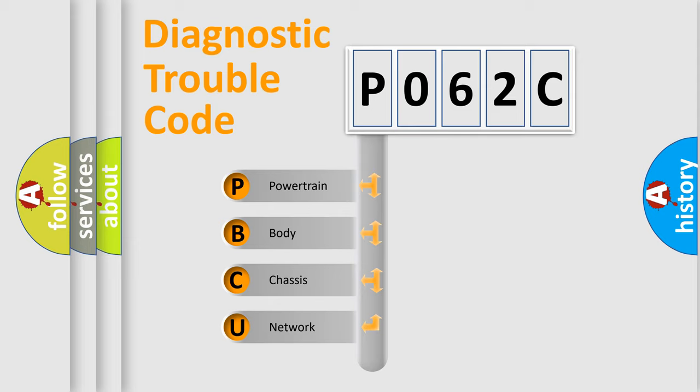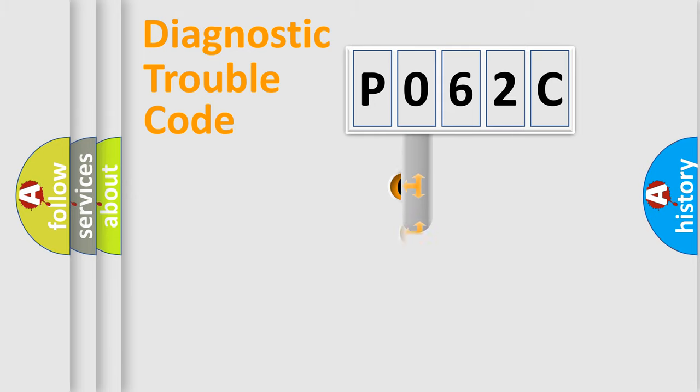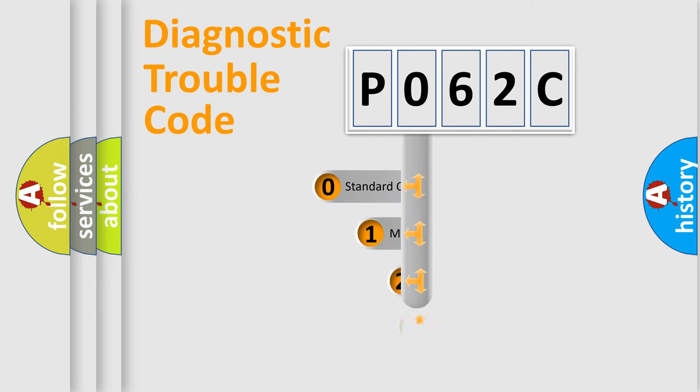We divide the electric system of automobile into four basic units: Powertrain, Body, Chassis, and Network. This distribution is defined in the first character code.